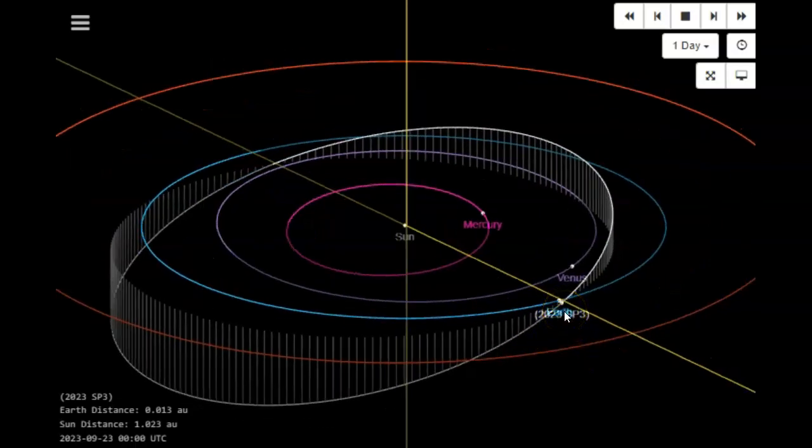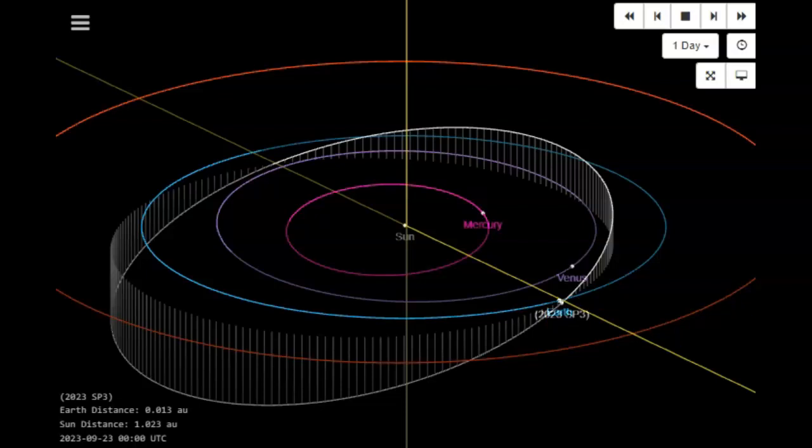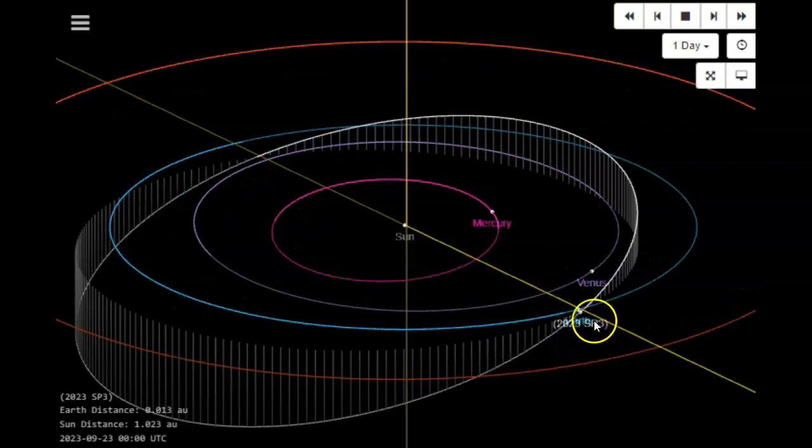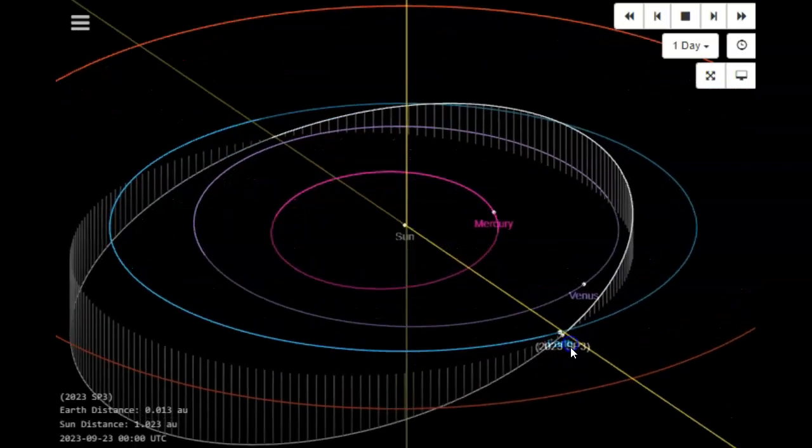Ladies and gentlemen, JPL has just released another inbound asteroid. It will pass between Earth and the Moon on the 24th of September. The name is 2023 SP3. You can see it right here inbound.